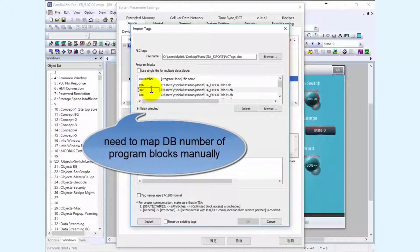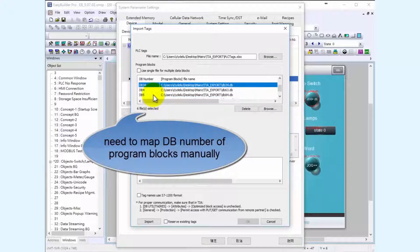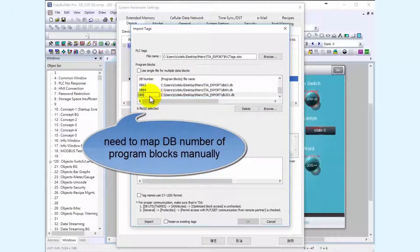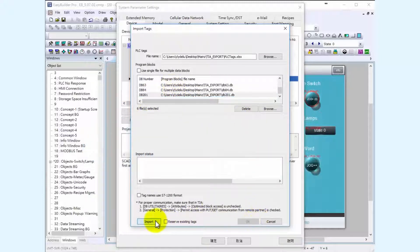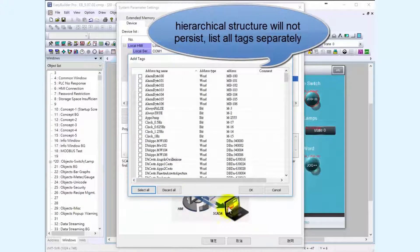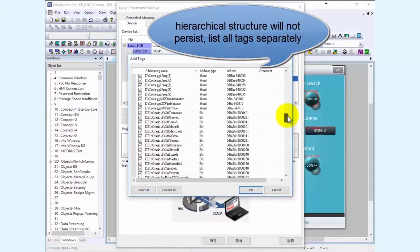The programmer had to map assigned DB numbers of program blocks manually as well, with no sequential structure.